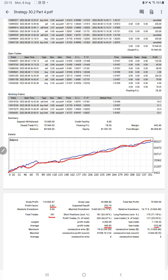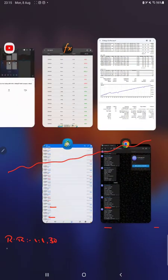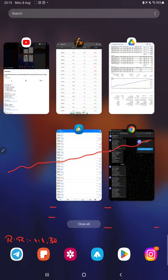So we can calculate the risk reward ratio: 490 divided by 375, which will be the risk reward 1 to 1.30. From this risk reward ratio we will find out the breakeven point for the strategy.